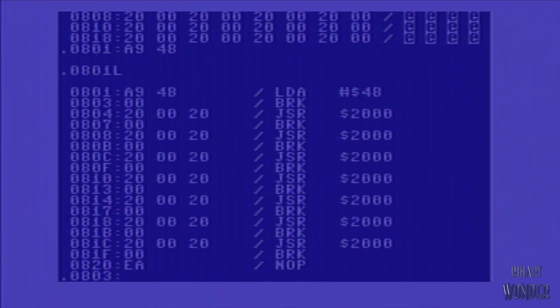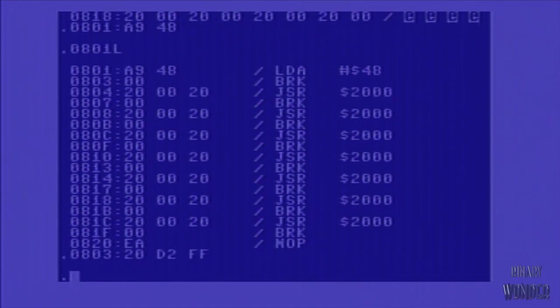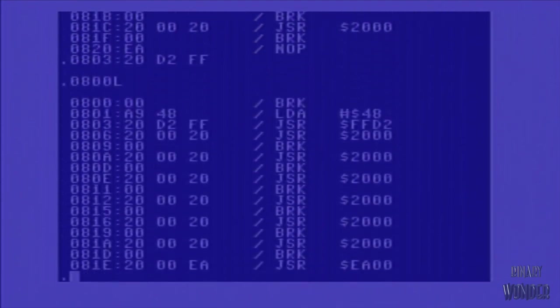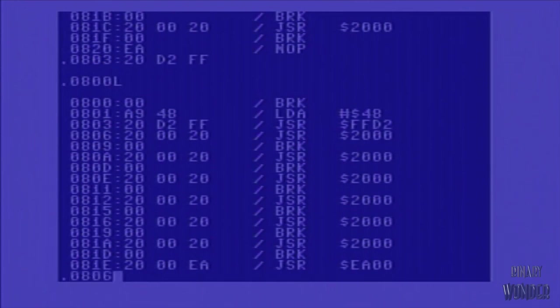And then 0803 is the next open slot. We're going to do opcode 20, which is jump subroutine. And then D2 FF, which is really FF D2 in the low byte, high byte order. And that's basically the kernel memory location to print out a character.